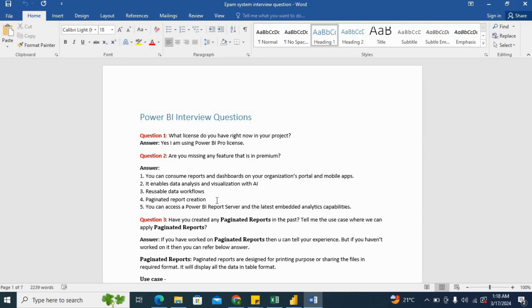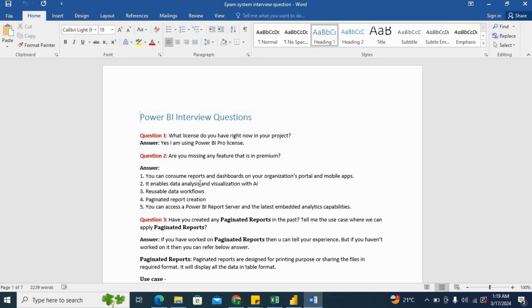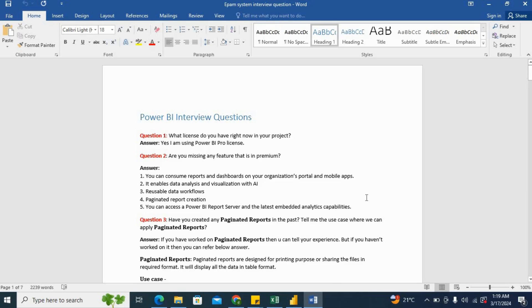So the next question was, are you missing any feature that is in Premium? So you can say that yes, we are missing some features like we can consume reports and dashboards in our organization portal and mobile app. So you can say that Premium features enable data analysis and visualization with AI, reusable data workflows, paginated report creation, and we can access Power BI report server and the latest embedded analytics capabilities with the Premium capabilities. So that's the way you can answer.